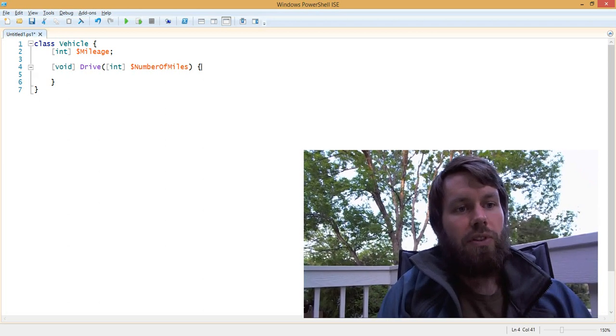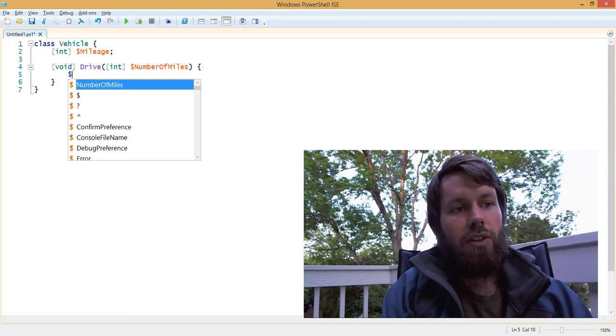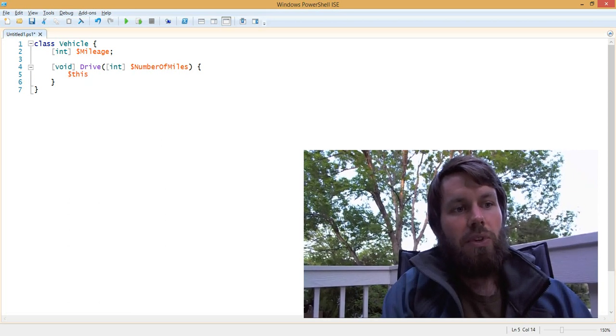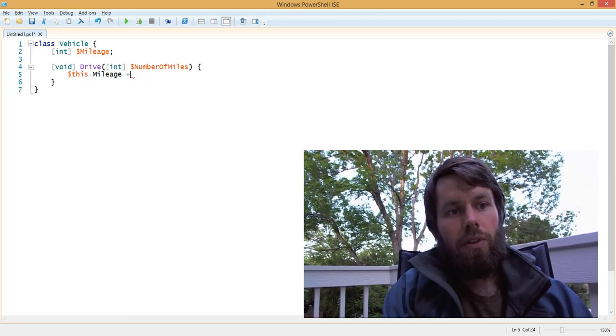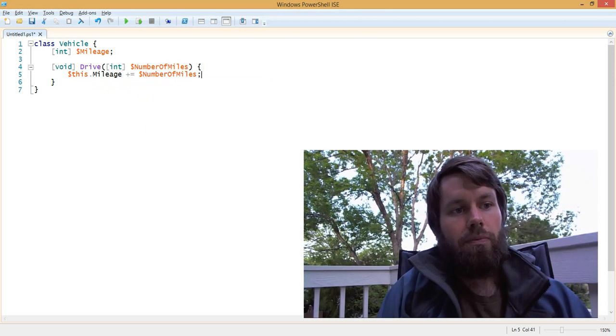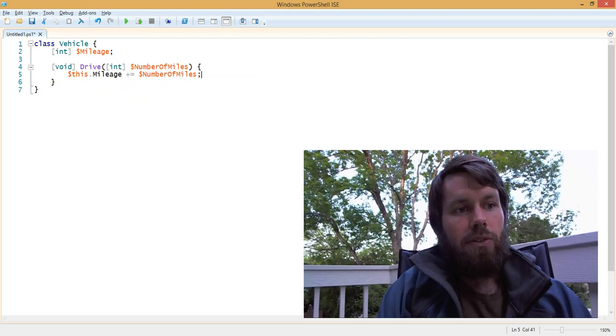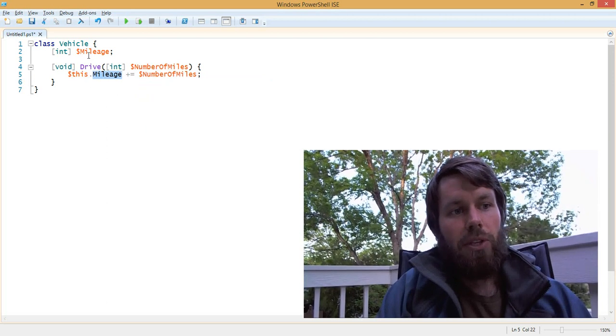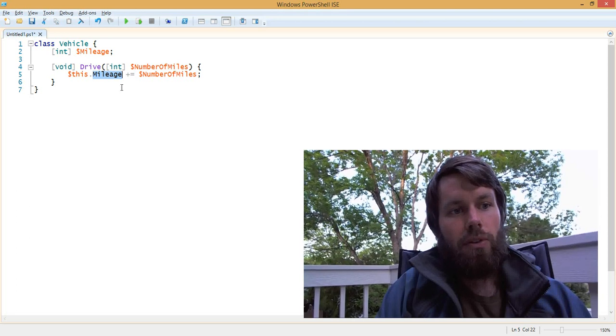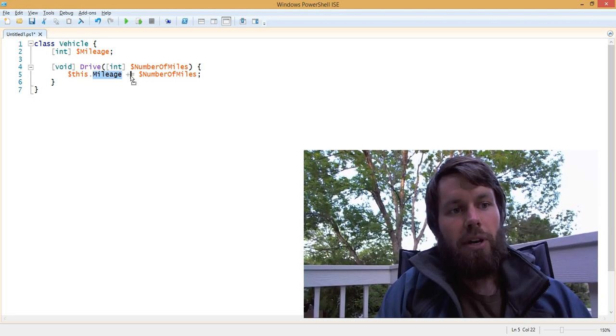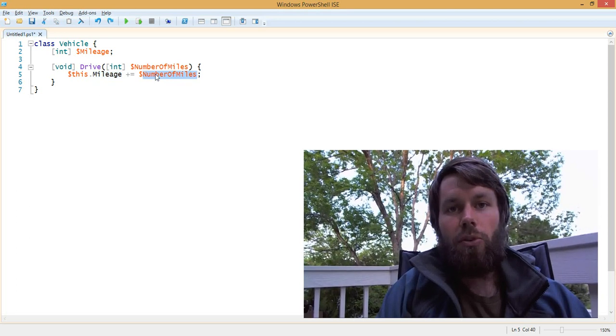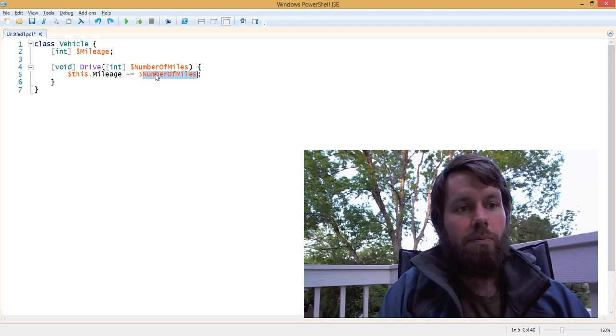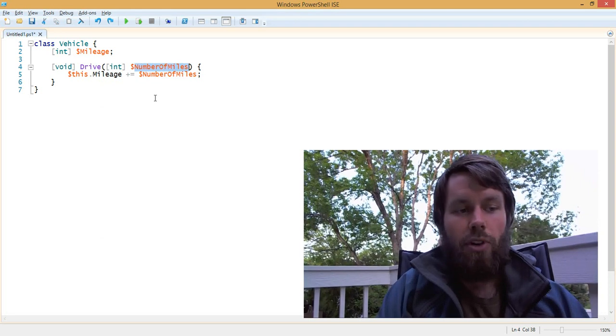For example, in the Drive method, we're going to increment the mileage of the vehicle by the number of miles. We're basically saying the mileage of the current vehicle will be increased by the variable number of miles, and that's whatever the user passes in as a parameter.